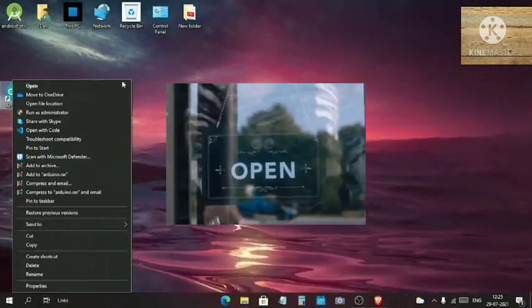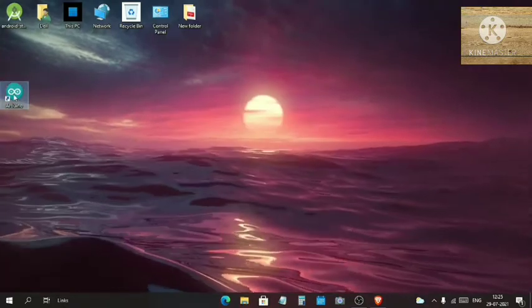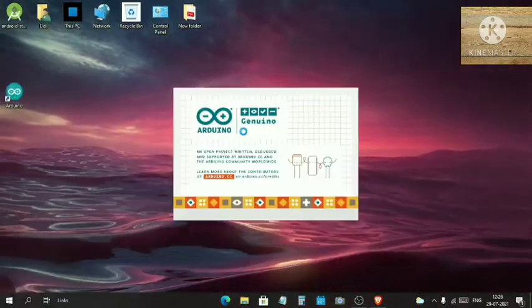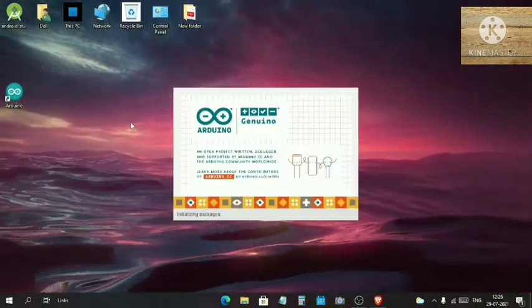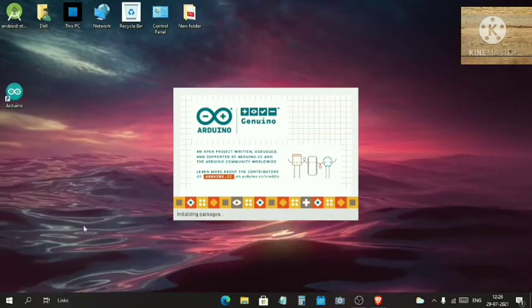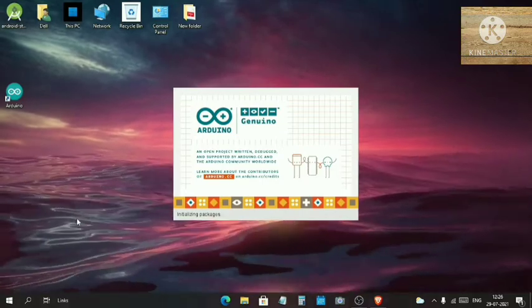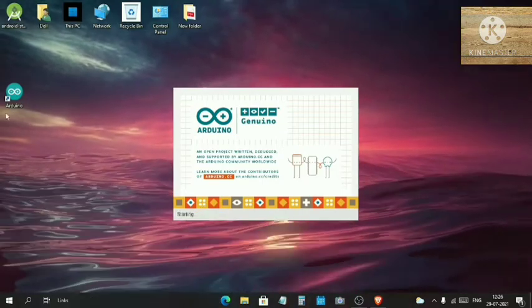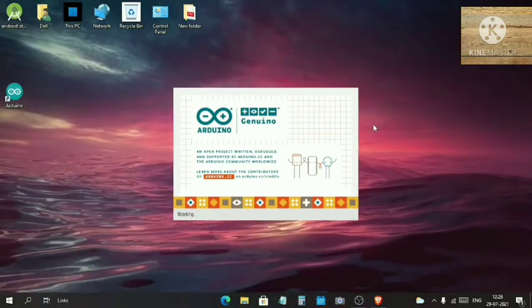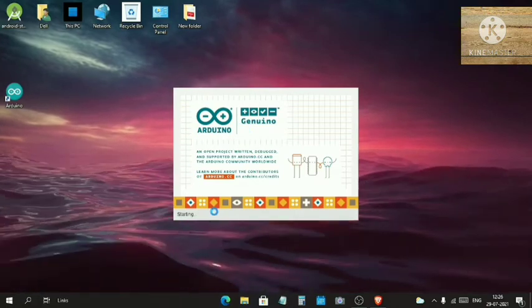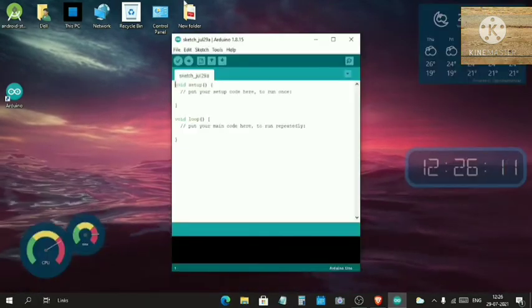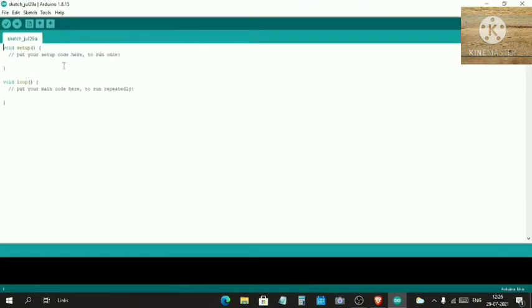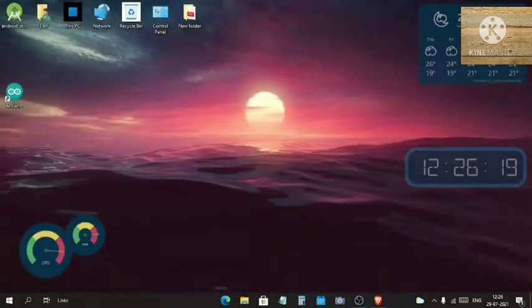It will take some time to load all the packages and the software. Arduino starts with this default screen with the default sketch, so you can just close it now.